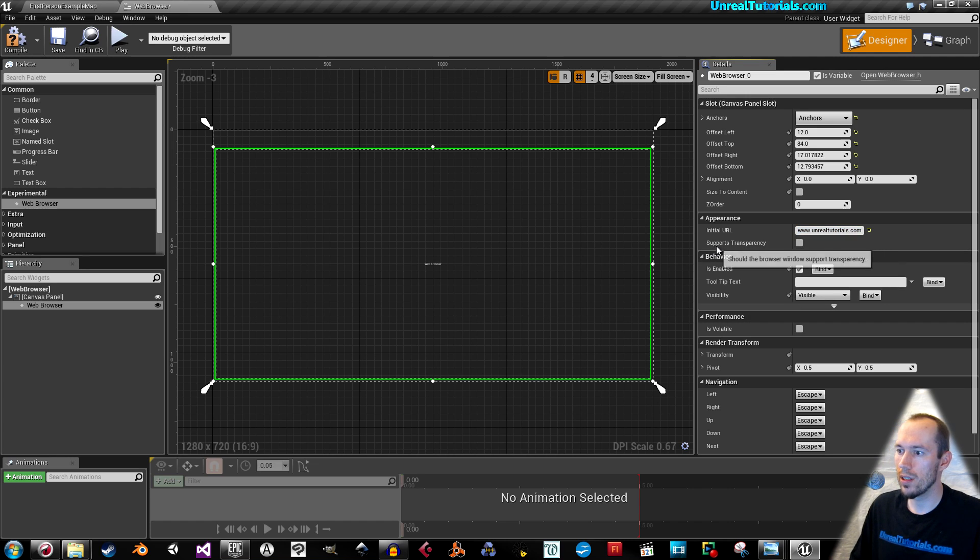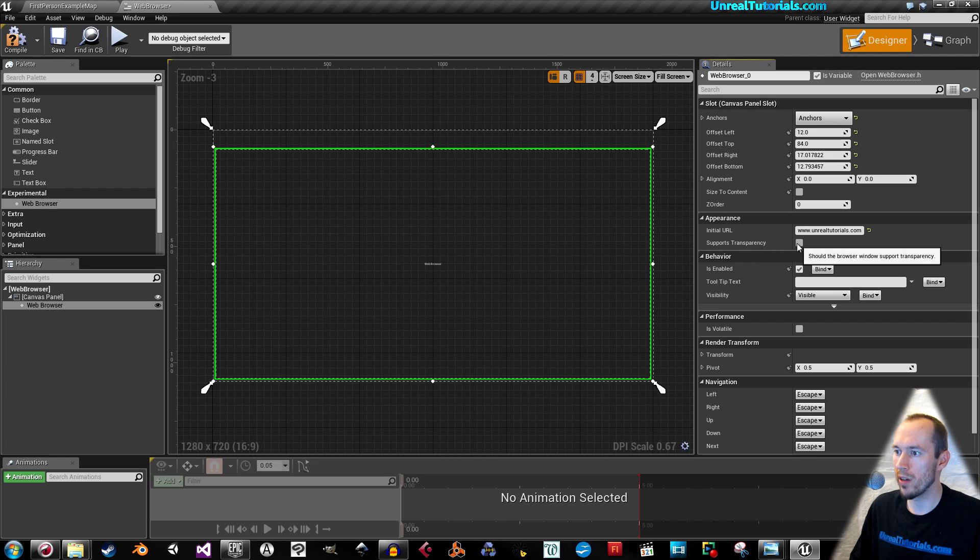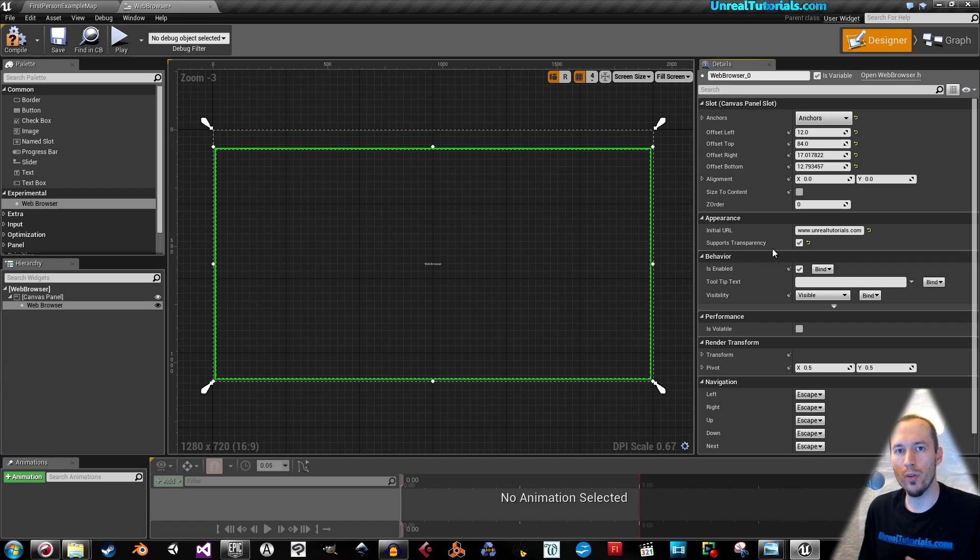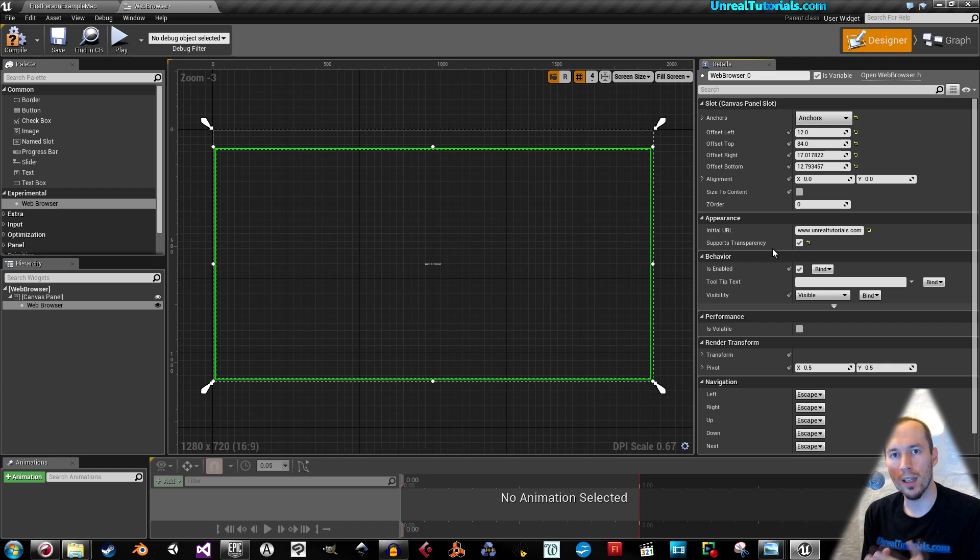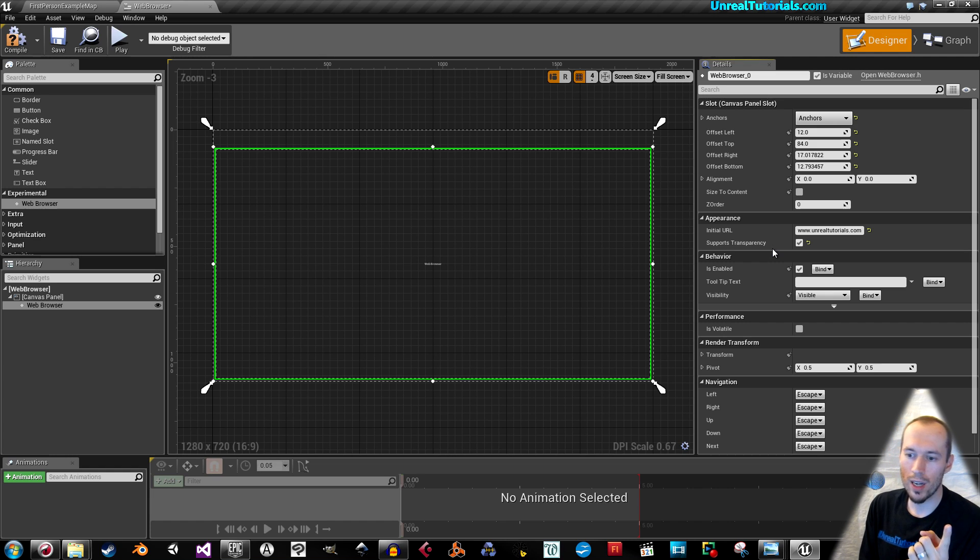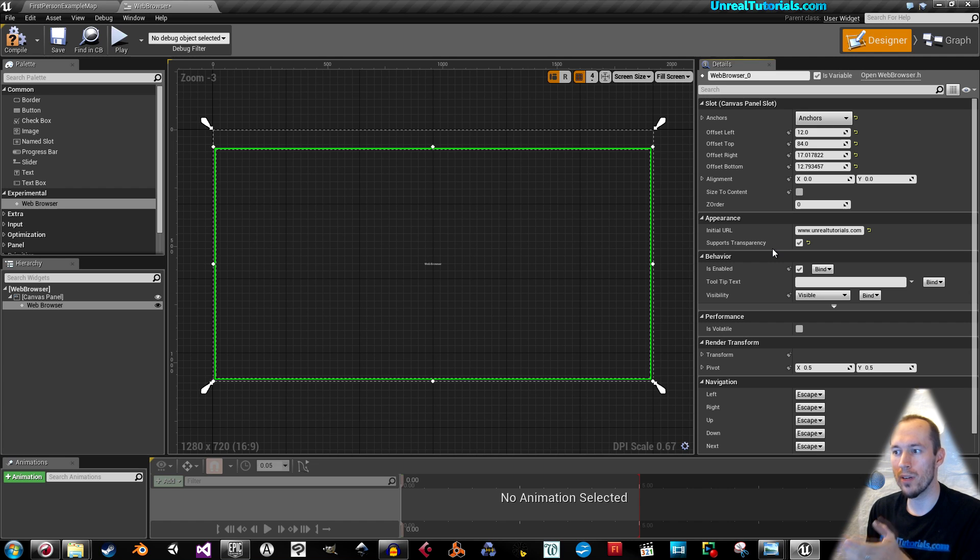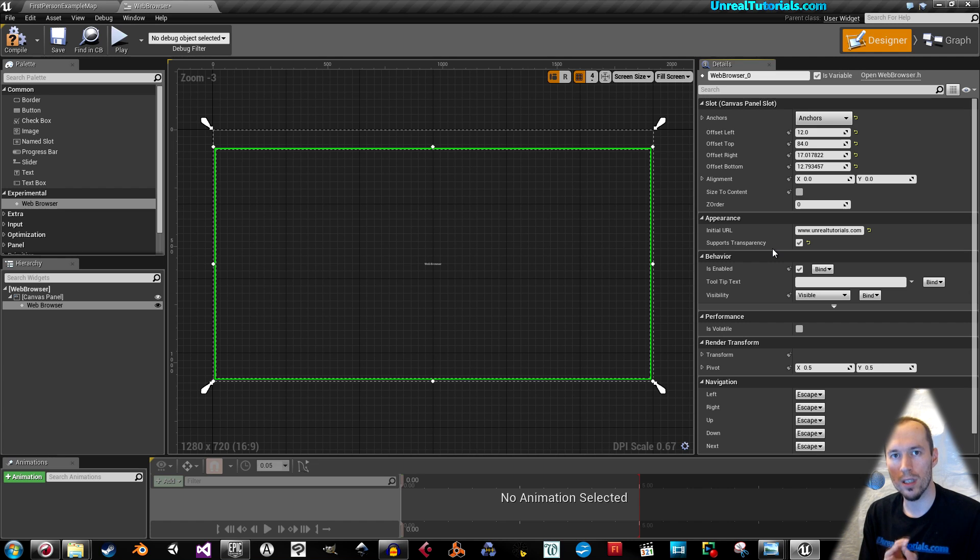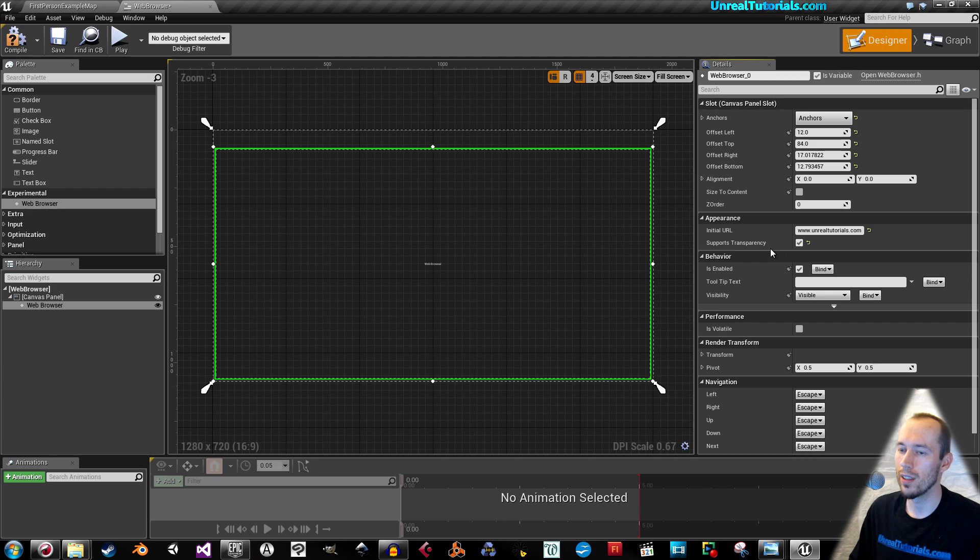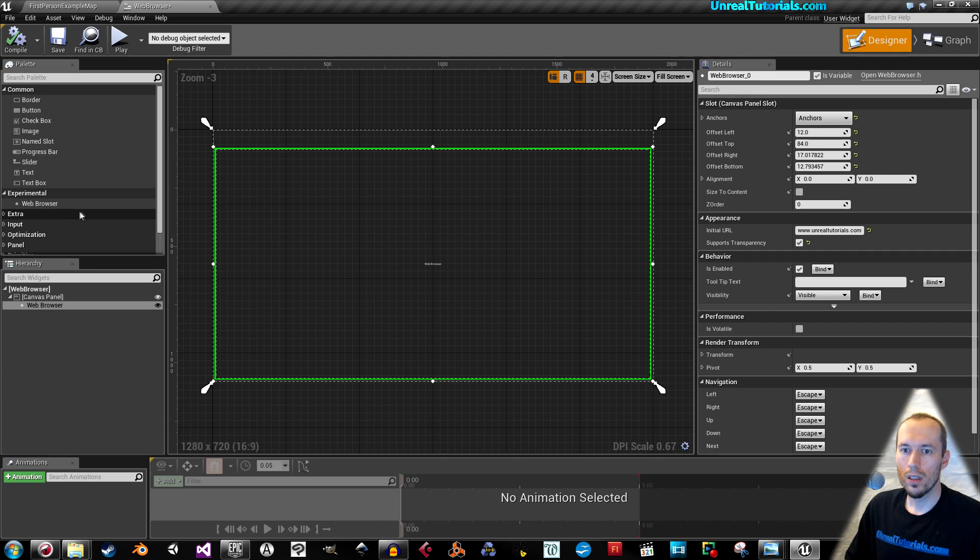And check supports transparency. This means that if you're not using a static mesh behind it, like we're going to do now, then if you go on the other side you usually won't see anything there. But if it supports transparency, you will actually see it from both sides.